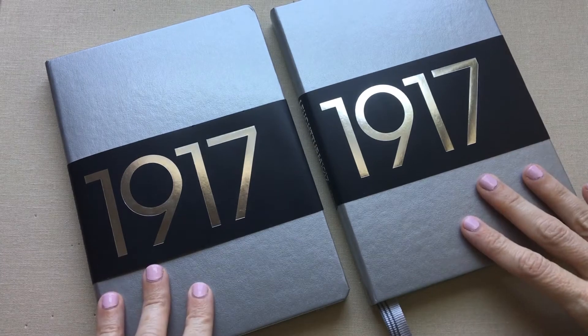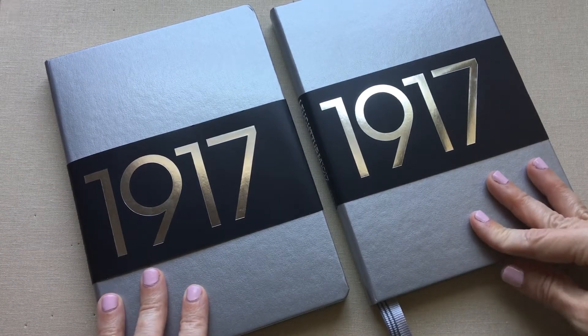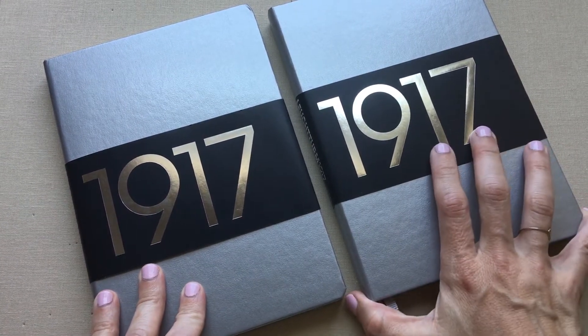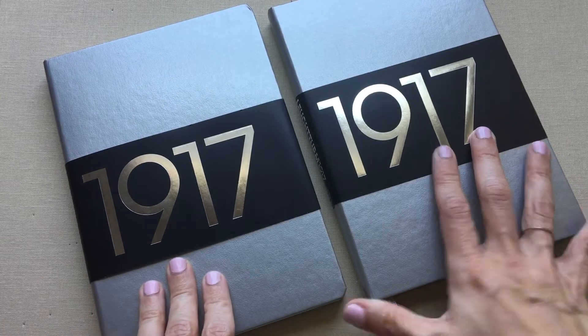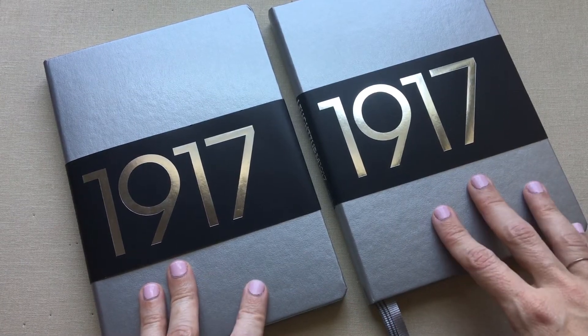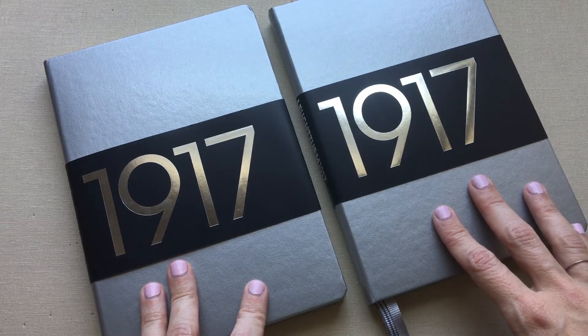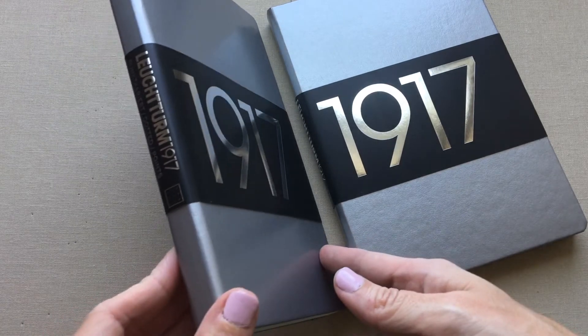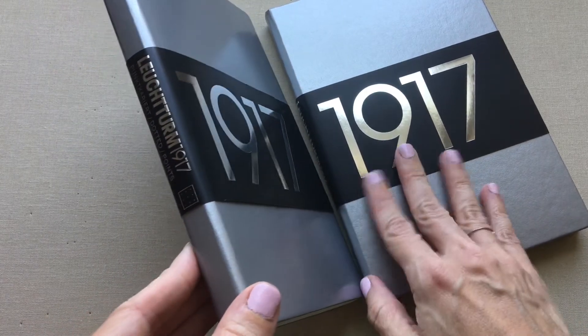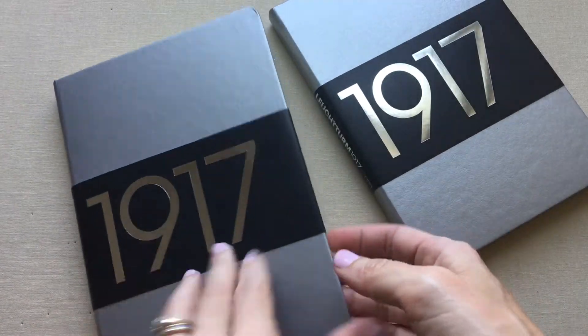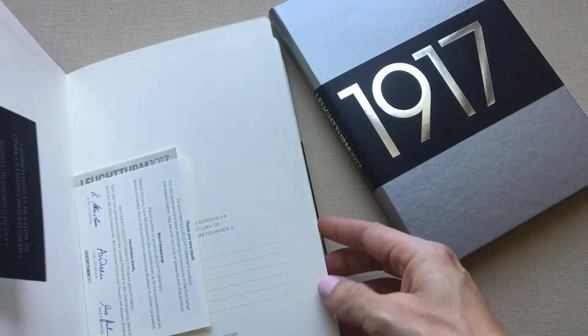Hey guys! Today I am going to show you the dotted versus lined in a metallic Leuchtturm 1917 bullet journal. Or actually I don't think they call them bullet journals. I think they just call them notebooks because it's not the official bullet journal.